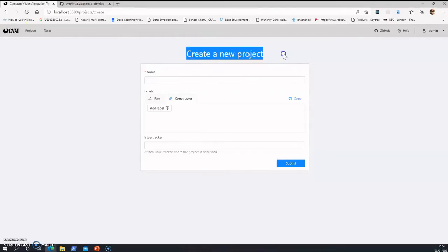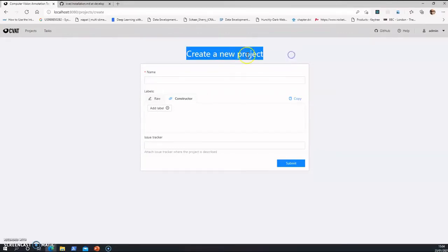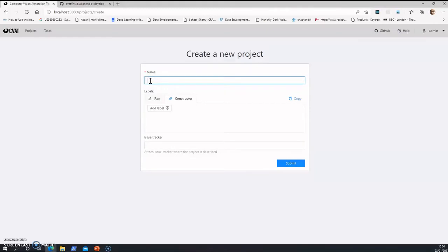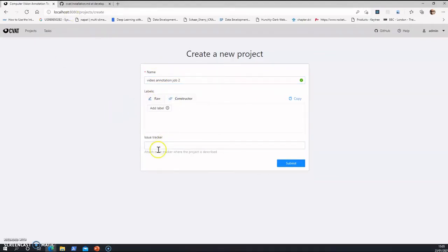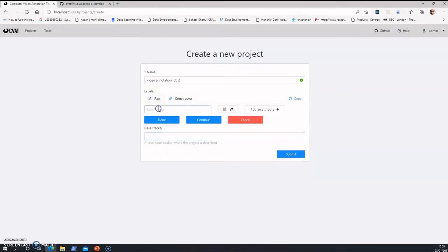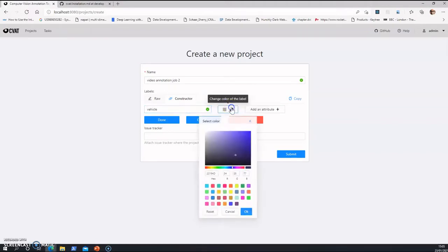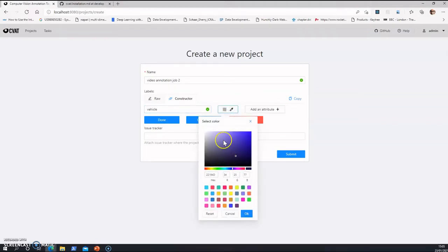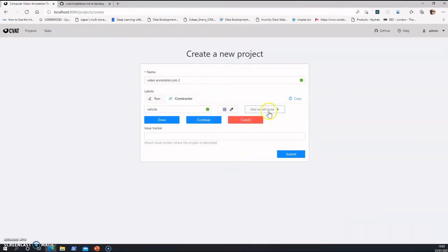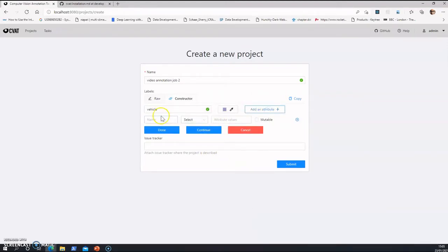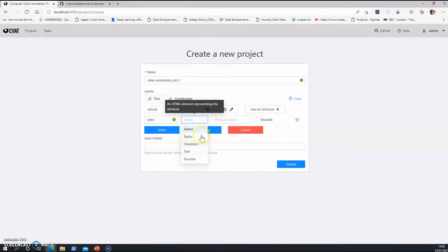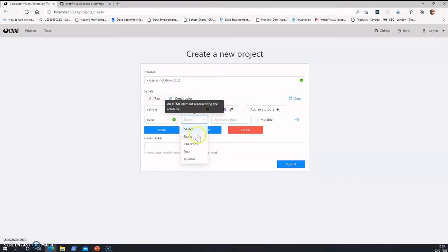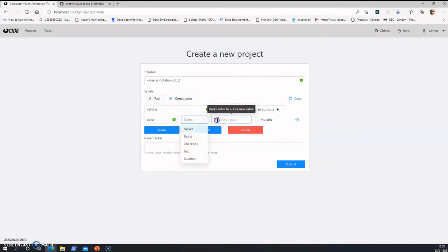The first thing itself is create a new project dialogue where you enter something like video annotation job two or three. Then create issue tracker, you can leave it as it is, or you can add some labels, such as it is a vehicle. You can give it a color, add an attribute, add some values.